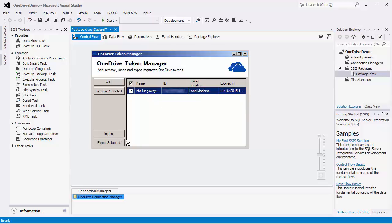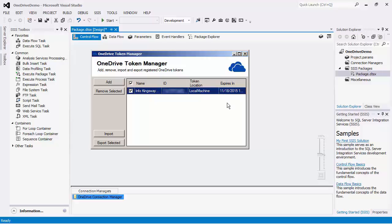As you can see from the utility program user interface, the token location is displayed. It also displays the expiration date time value of each token. If the tokens have already expired, the next time our component connects to OneDrive, the OneDrive Connection Manager will automatically request a new token from OneDrive. It will then replace the existing token with the new token.